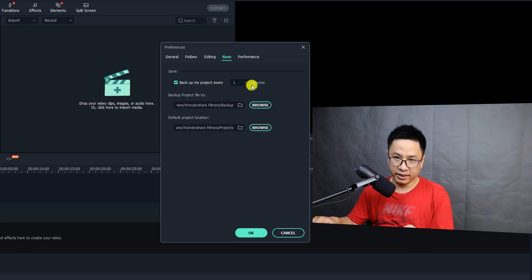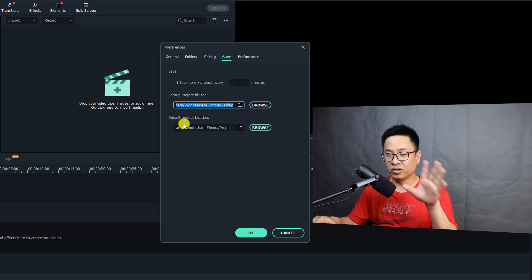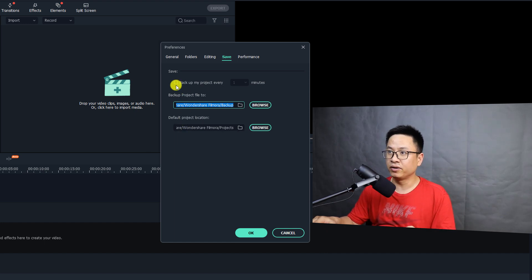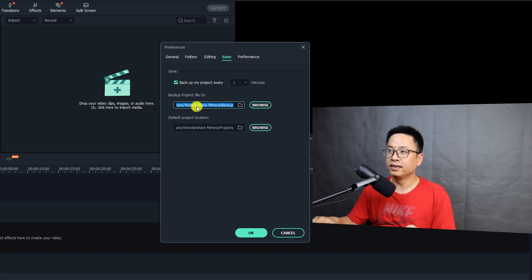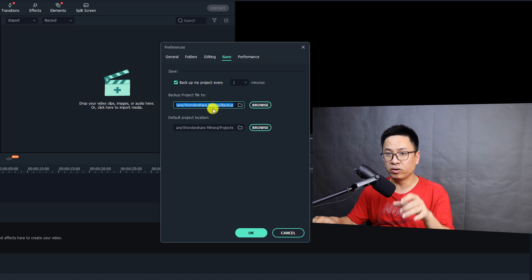So be sure to check this one, otherwise it will not save a backup on your computer. Okay, so remember, always check this one. And this is the location where the program will save your backup.